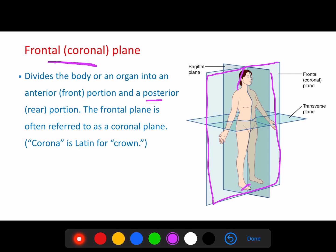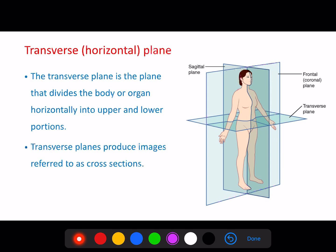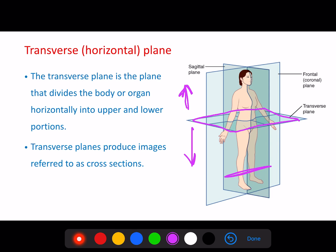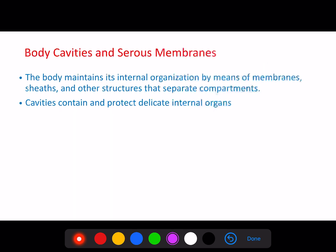The third plane is the transverse plane. With the transverse plane we are separating the body into superior and inferior regions. There is no mid-transverse — a cut anywhere through the body horizontally is considered a transverse cut.